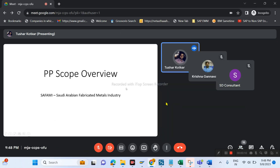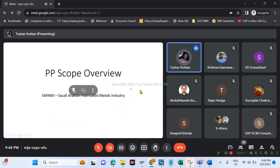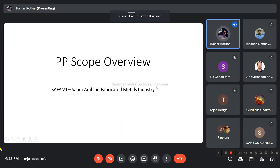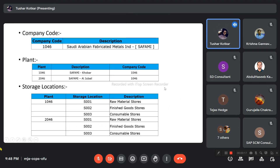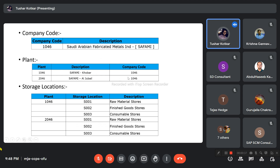Today I have covered the scope overview for the Saudi Arabian Fabricated Metal Industry (SAFAMI). We will go through the organizational structure. For SAFAMI, they have one company code: 1046. Under that, we have two plants — SAFAMI Copper and SAFAMI Al Jubail. The company code for both plants will be 1046.